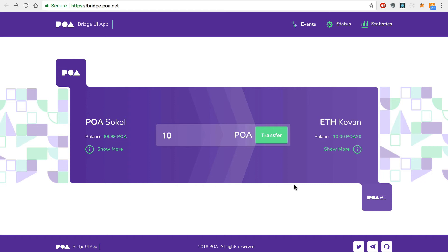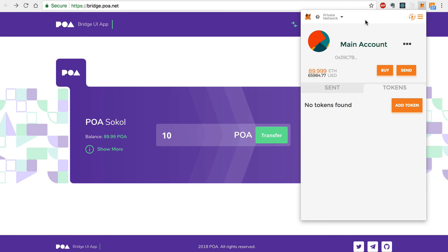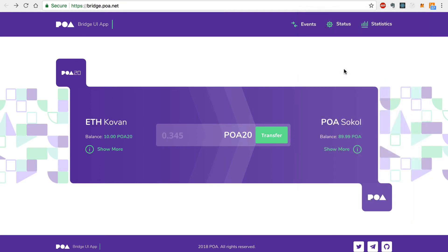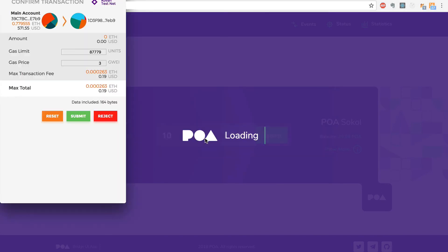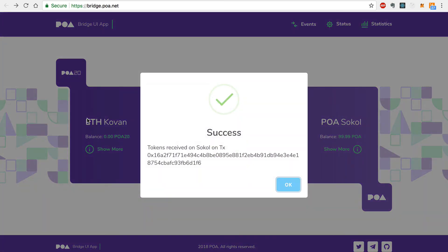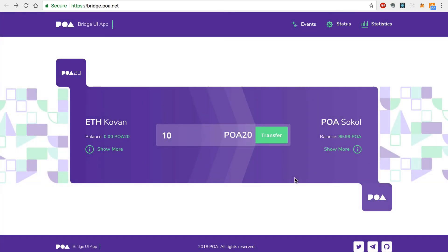Now let's try the other direction. In order to transfer tokens from the Ethereum Network, we must first connect to it with MetaMask. I'm going to connect to the Kovan test network. Now I'll select 10 tokens to transfer back to the POA Network. I'll click Continue and then sign this transaction with MetaMask. And success! As you can see, our balance has been restored to the original amount on the POA Network.